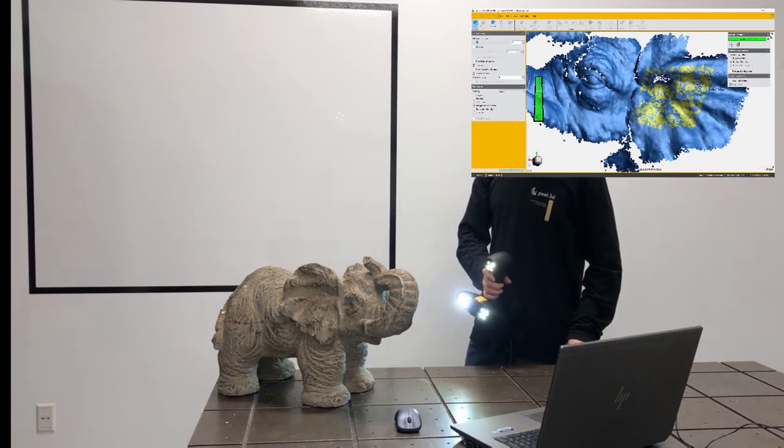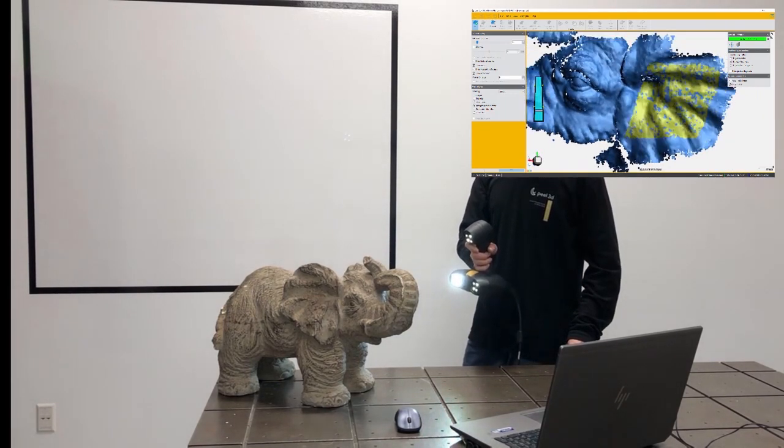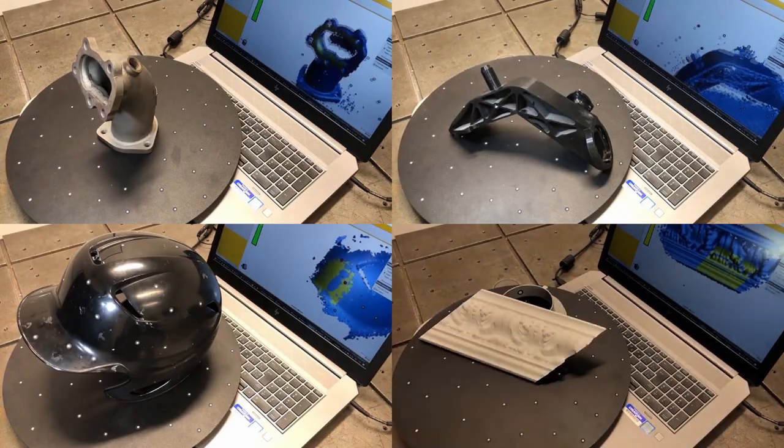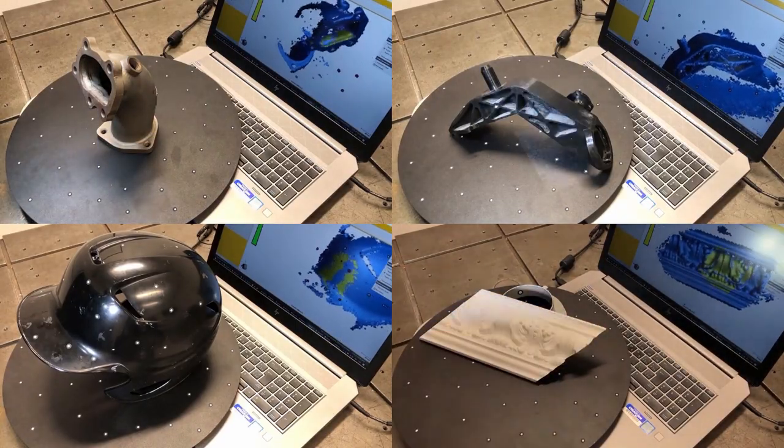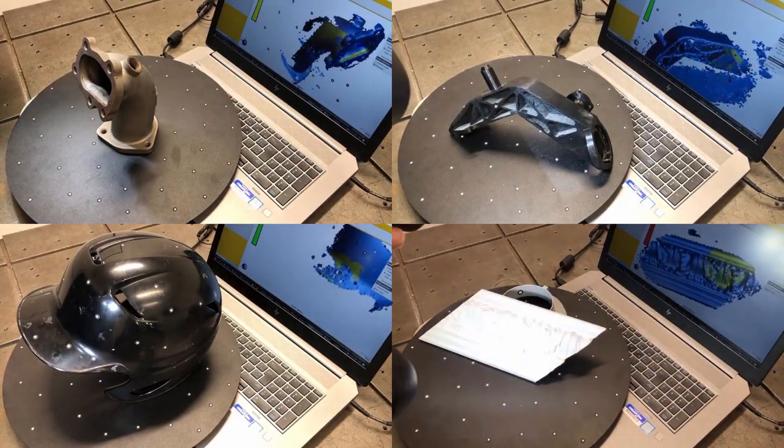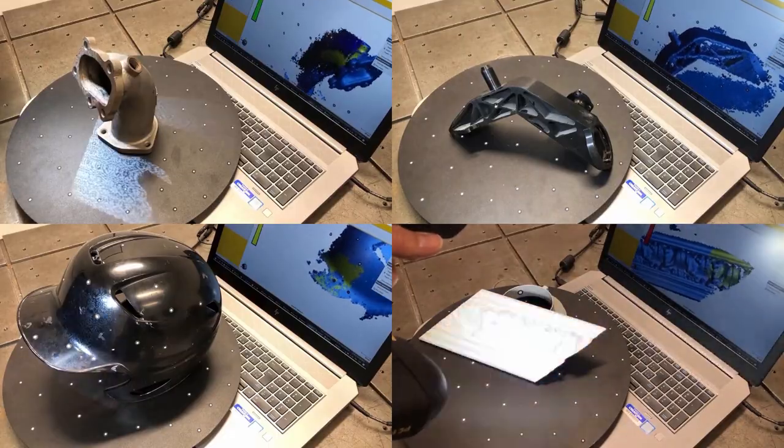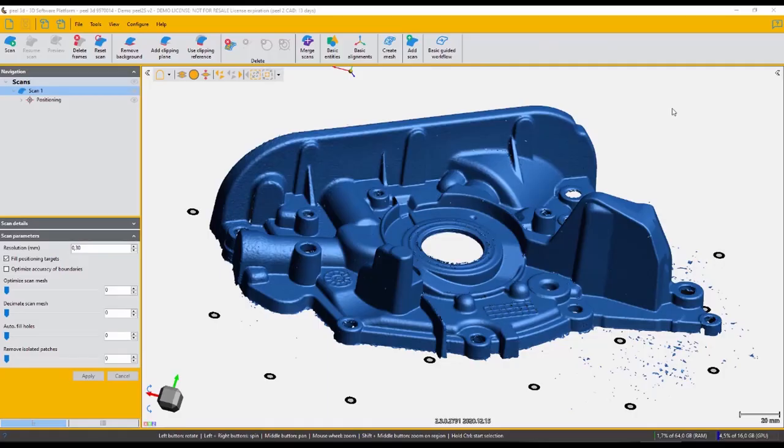Now if you have large parts that also have some fine details to them, you can actually use both the Peel 2 and Peel 2S to combine the data together. One last thing to note is the versatility. You can scan architectural models, mechanical parts, whatever you may need.